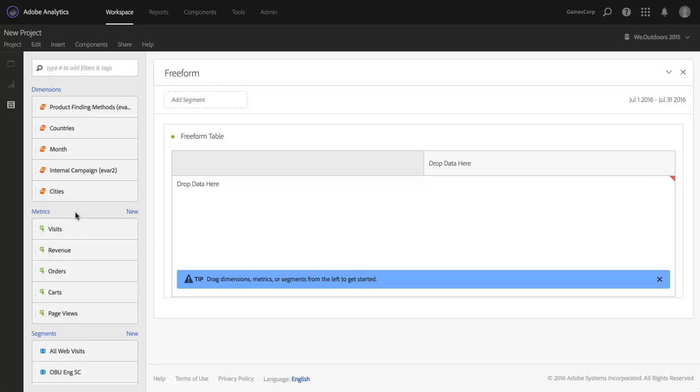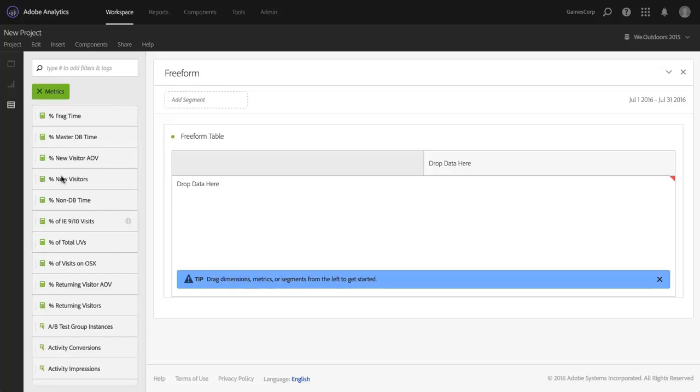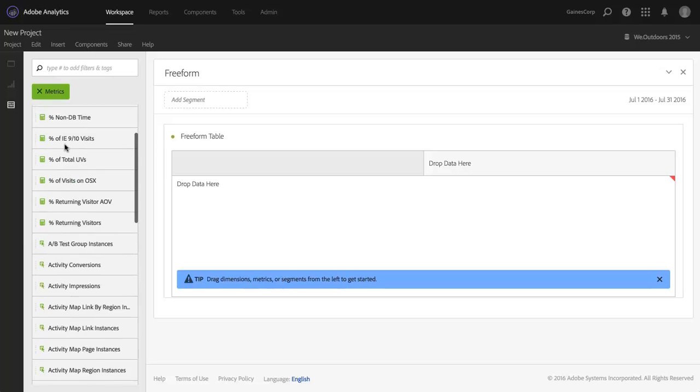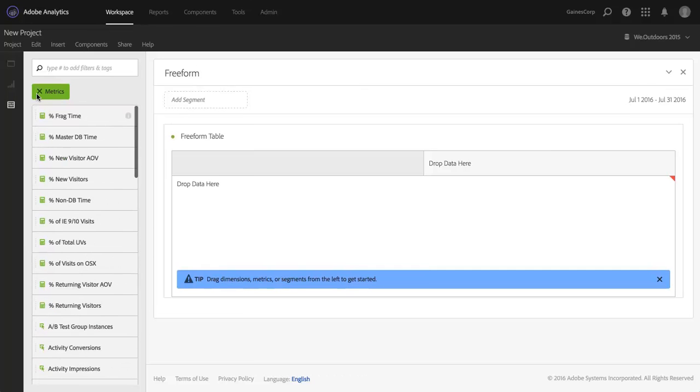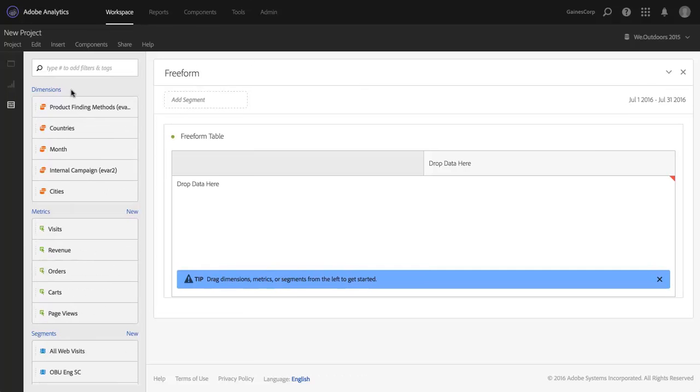You may notice, those of you who are familiar with participation, that participation metrics are not available by default in Analysis Workspace. In the rest of Adobe Analytics, you can use participation metrics by turning them on in the admin console. But you no longer even need to do that, and here's how you do it.